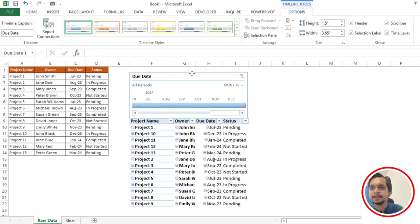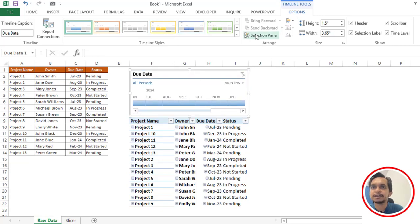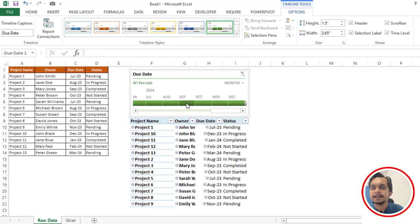If you want to change the color, you can change it from here or you can select from here also, like the dark one, like how I have selected.